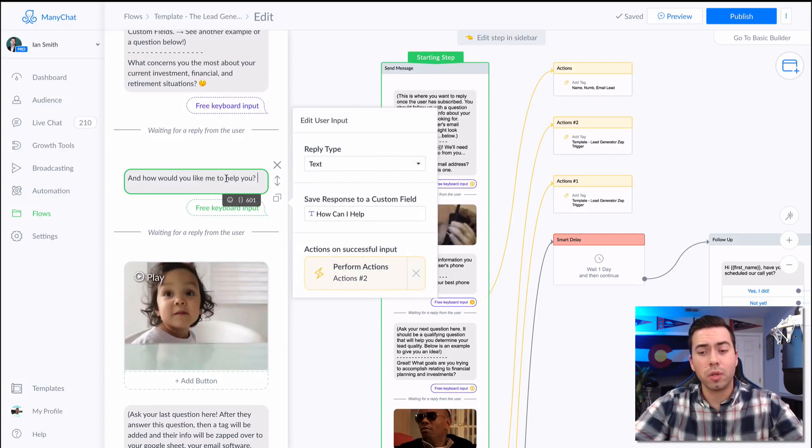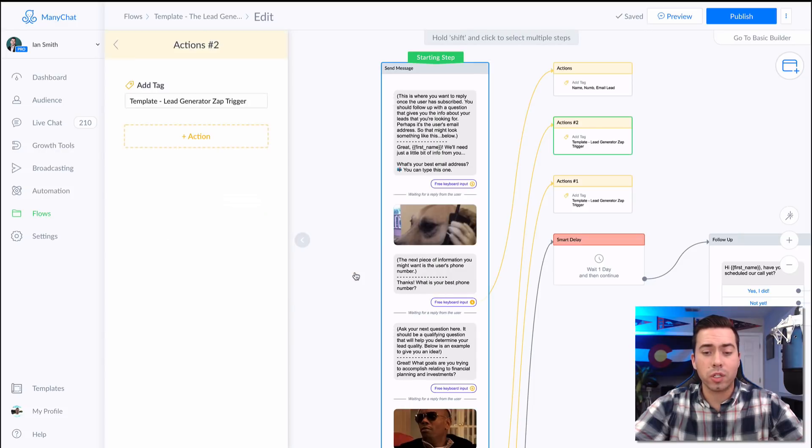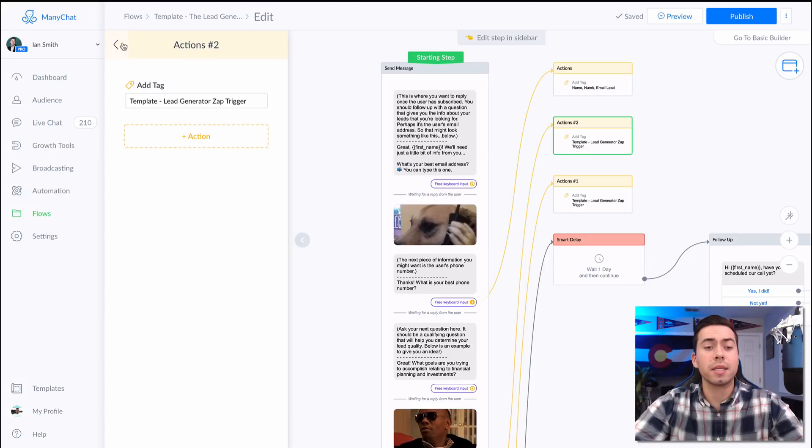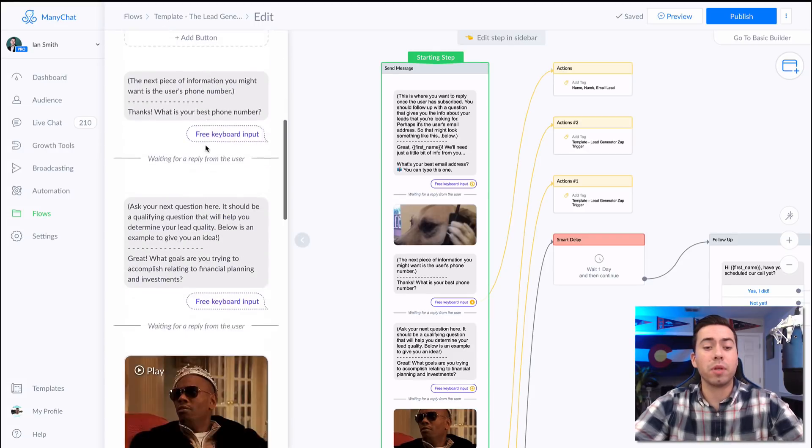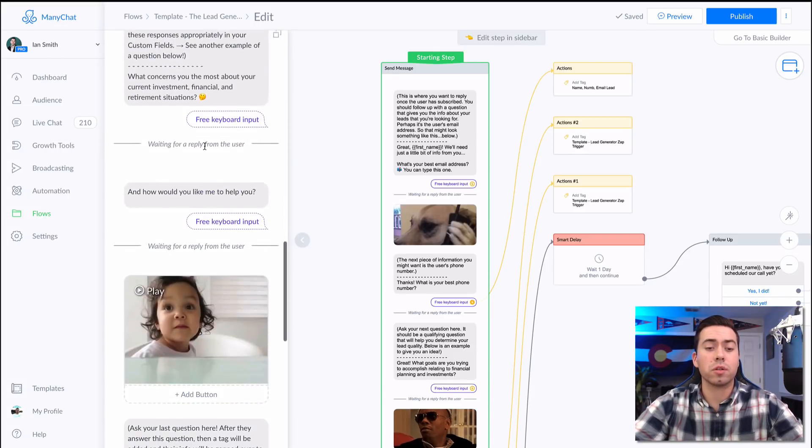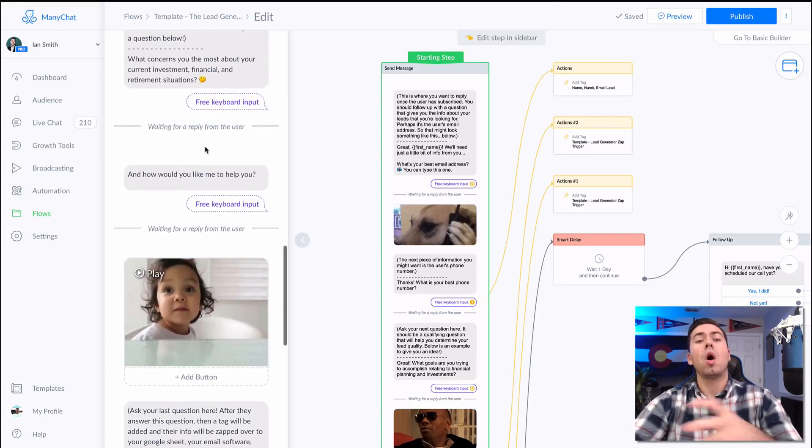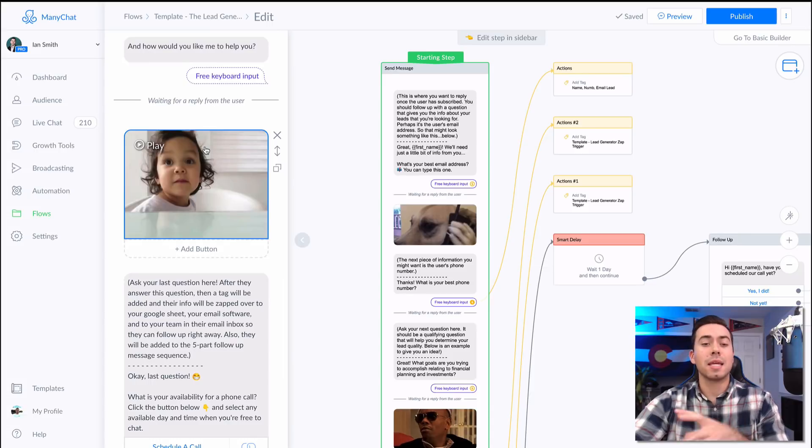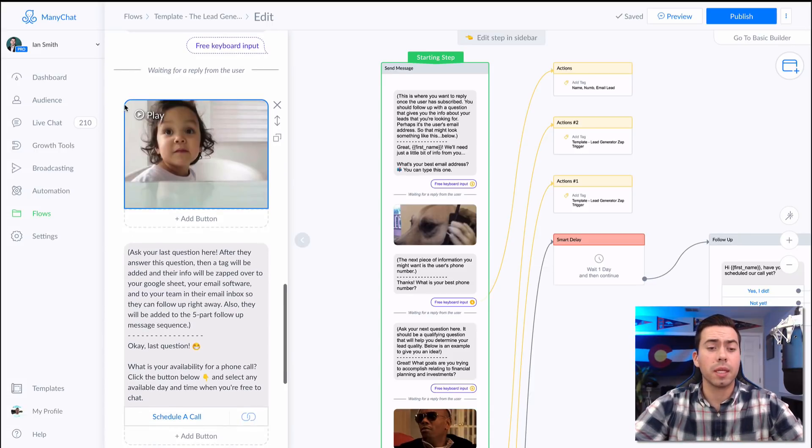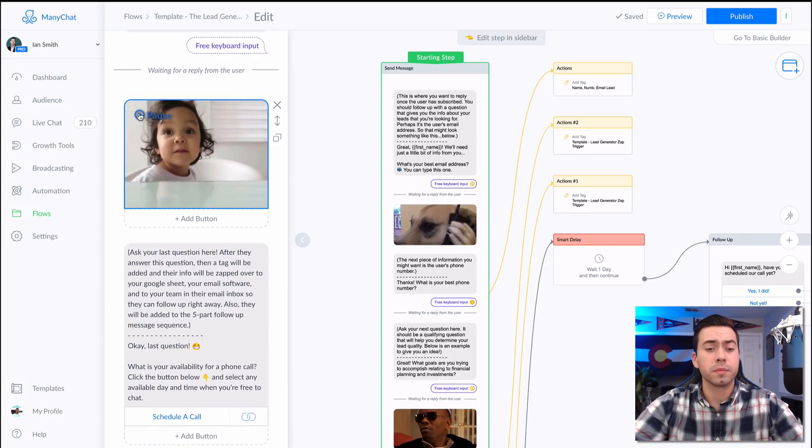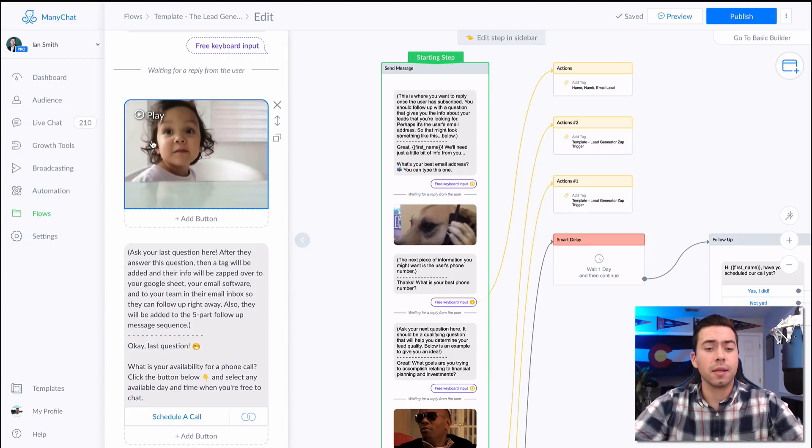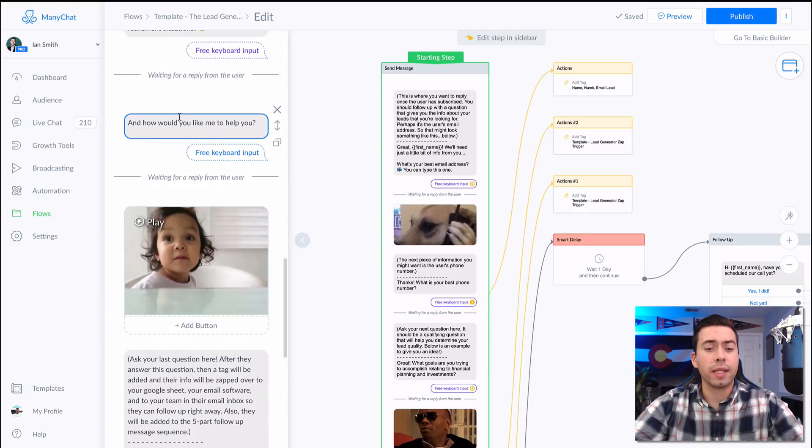After they answer that question, they're going to be tagged "lead generators app trigger." This is going to trigger that Zapier that I told you about to then pull all this information and then send it over to wherever you set it up to go to. And now they're going to get that little gif right there after they answer that question.